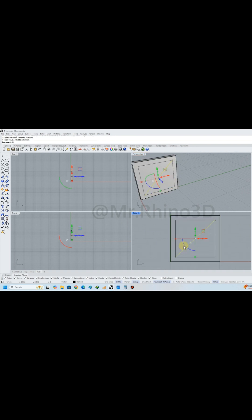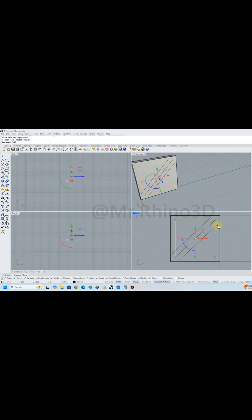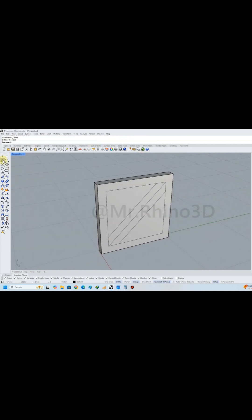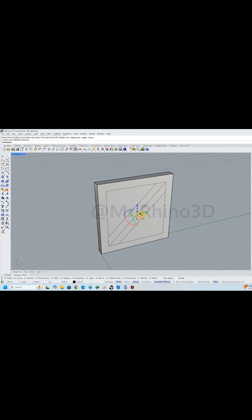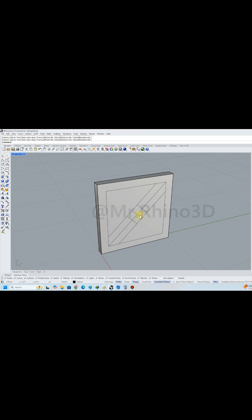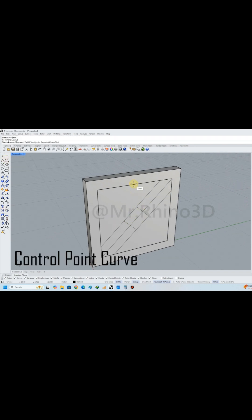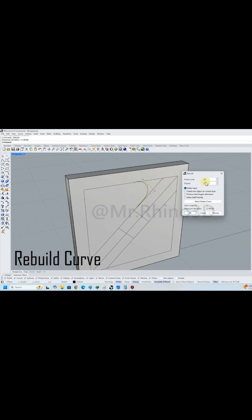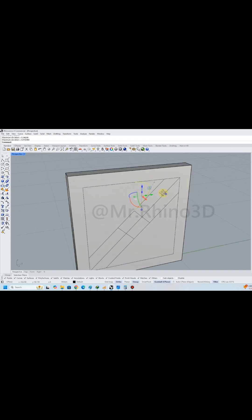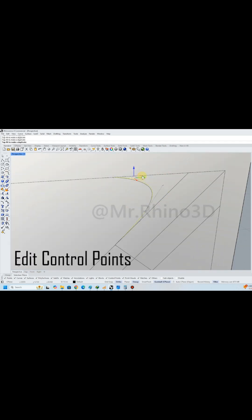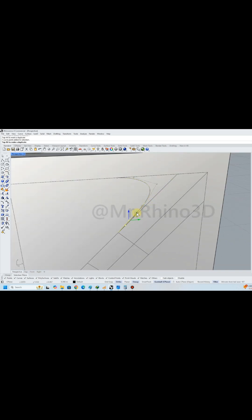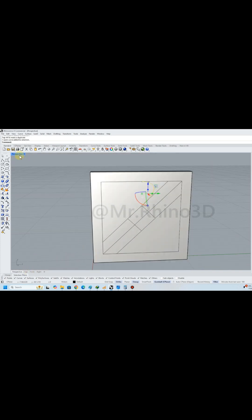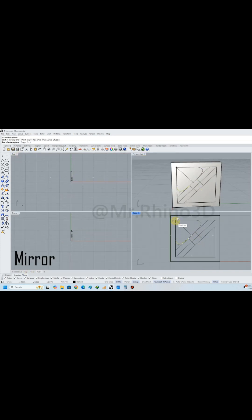Next, I used the curve offset and trim tools to draw side curves. I used the control point curve and edited the control points to adjust the curve as needed. Then I used mirror to copy it four times.